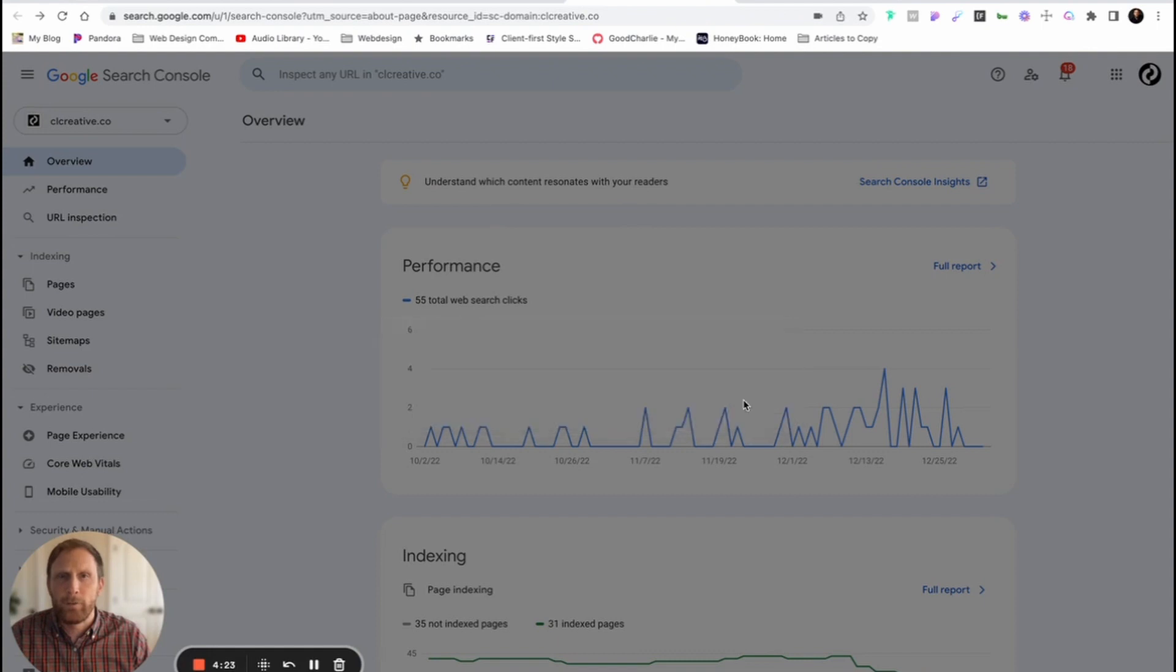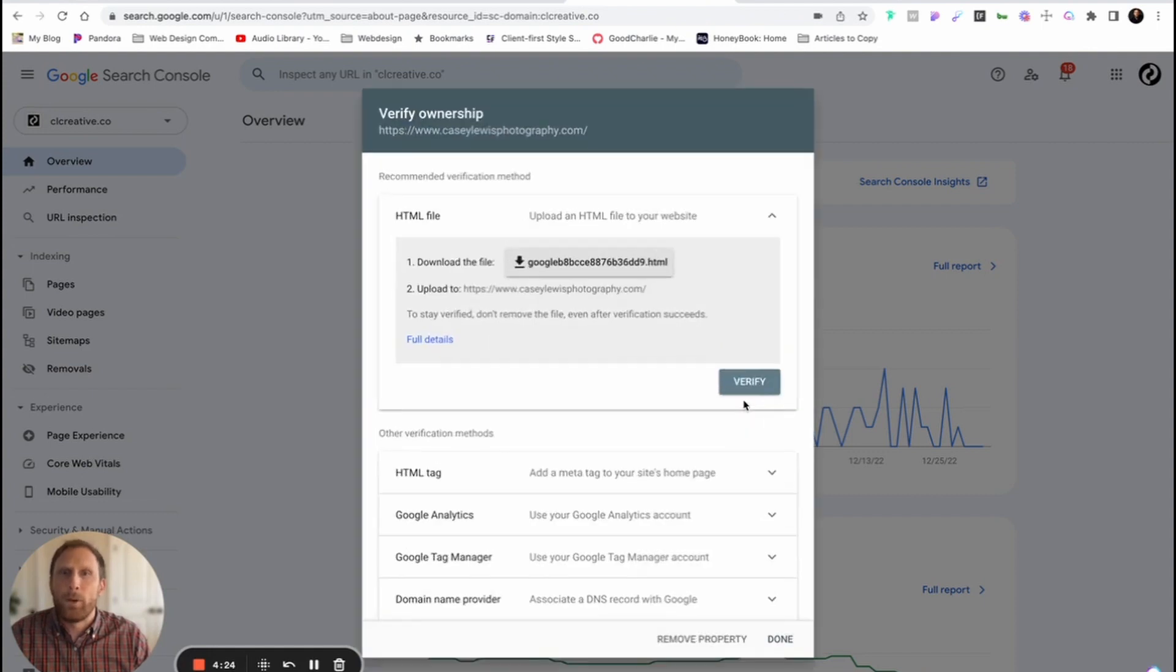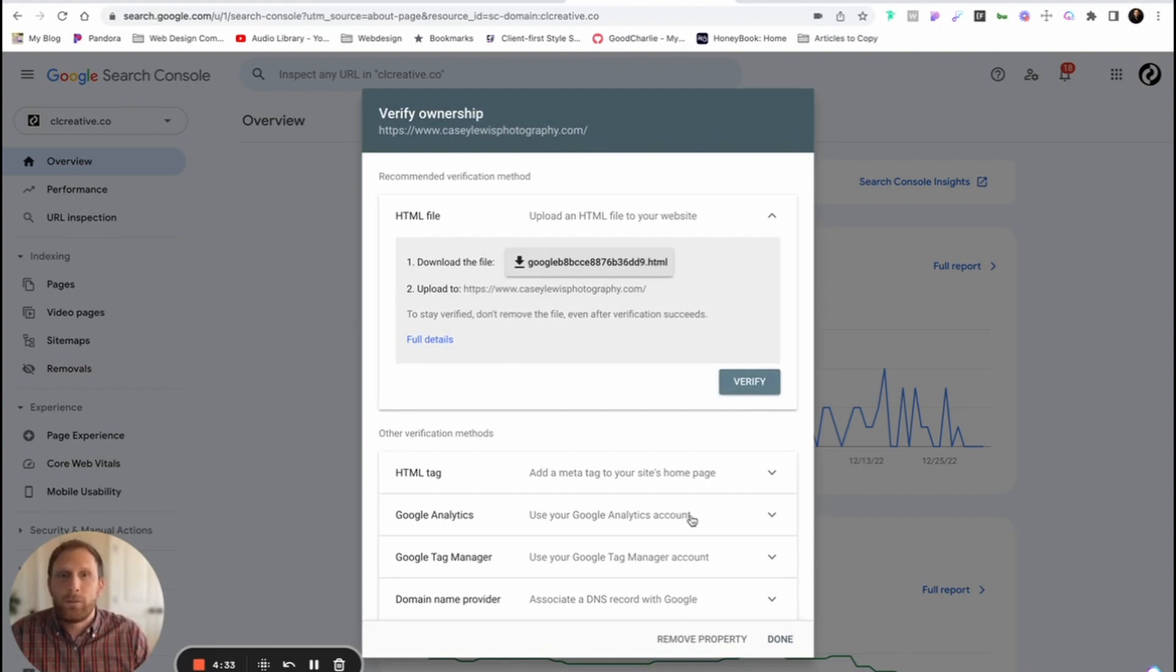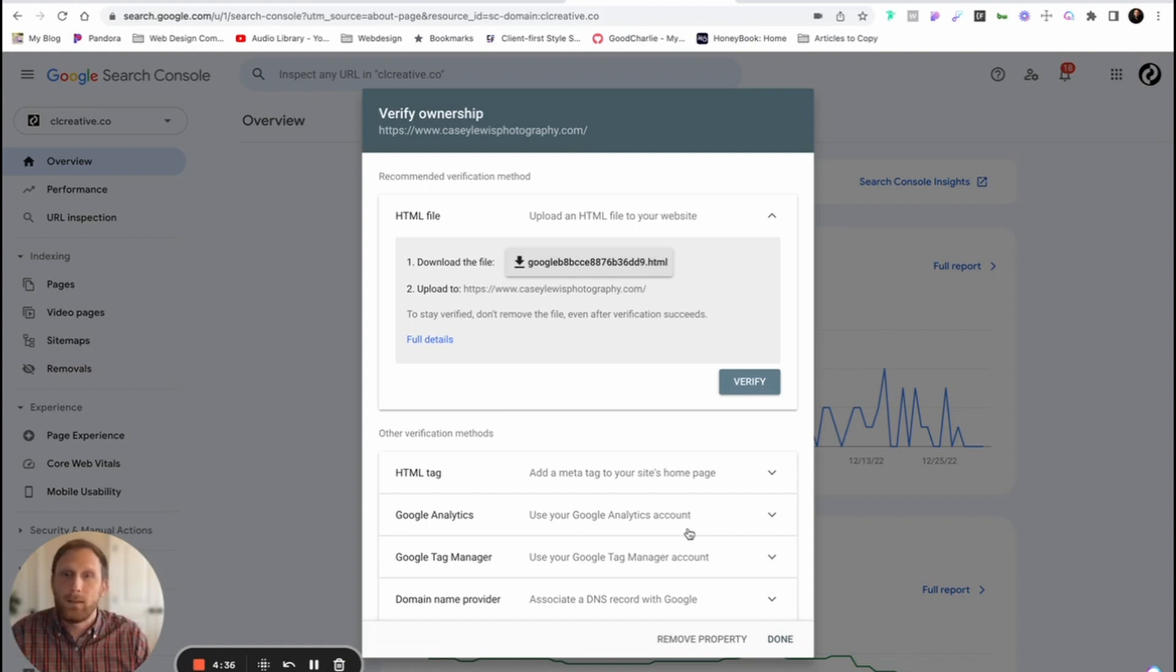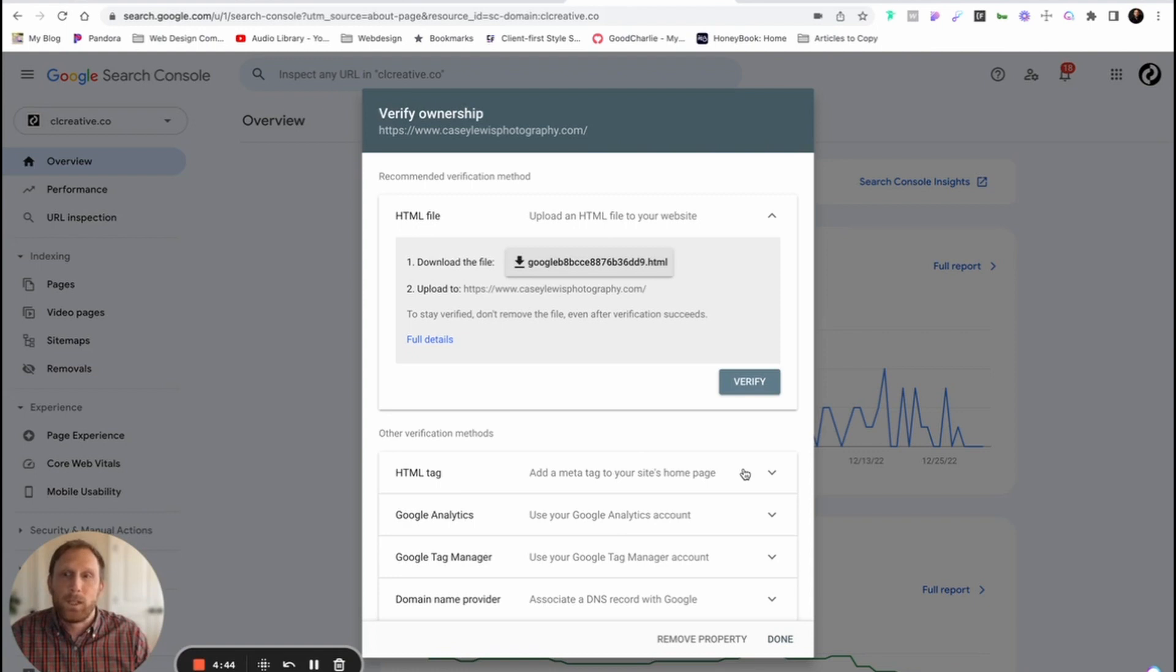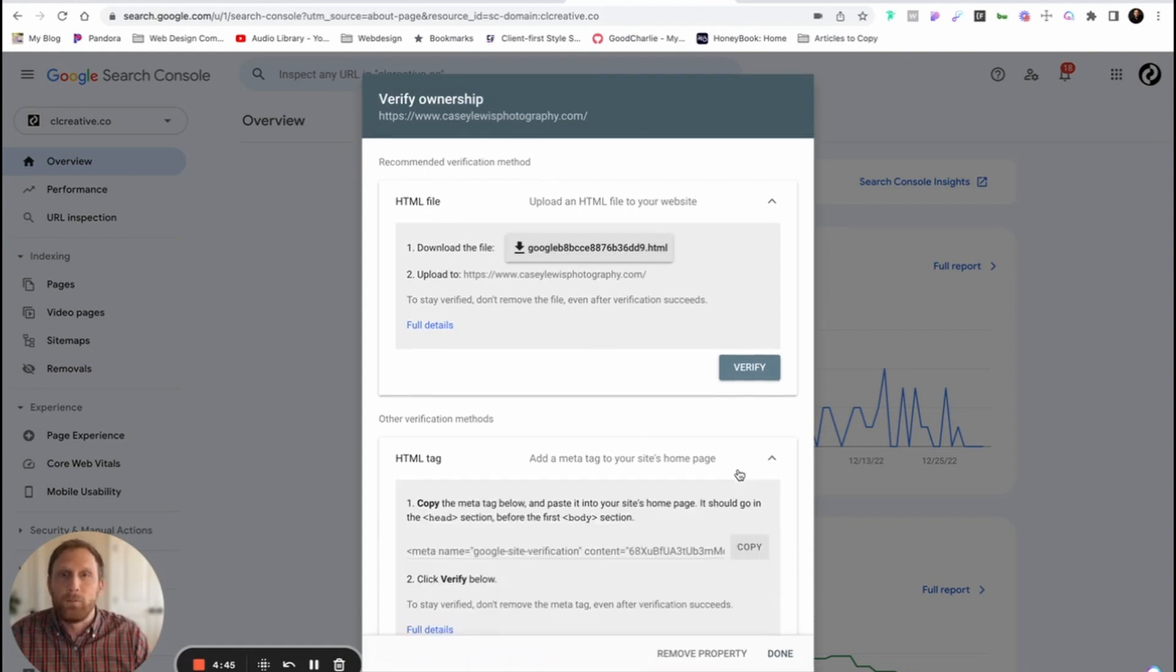It's gonna verify my property. And one of the things that it's gonna ask me to do is to verify my ownership of this particular property. One of the easiest ways to do this, if you don't have Analytics or Google Tag Manager, or anything like that set up, is simply just to put an HTML tag on your website's homepage. And that's exactly how we're gonna do it here in this particular video.